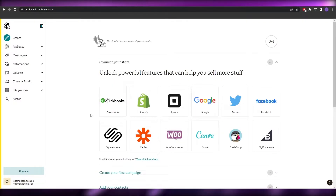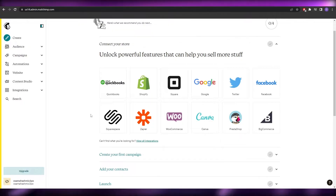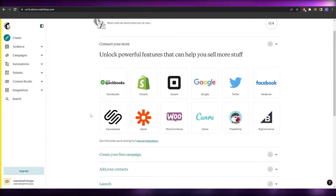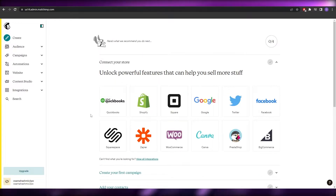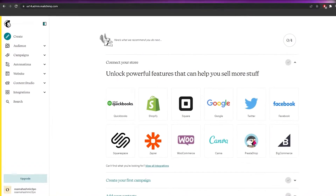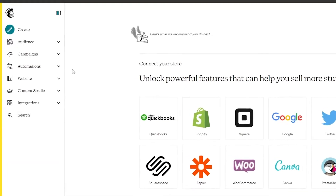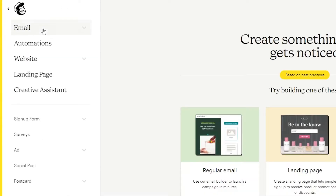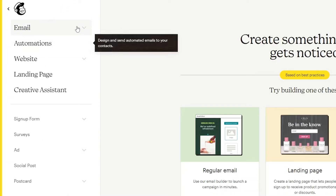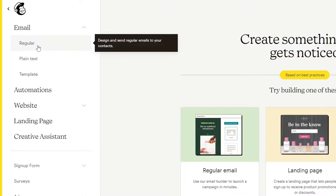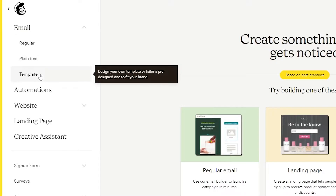Here we go — this is how the Mailchimp dashboard looks. You can create a website, or create your first email campaign. To create an email template, come over to the left side, click on 'Create,' then click on 'Email.' It will ask you: regular email, plain text, or template — choose template.